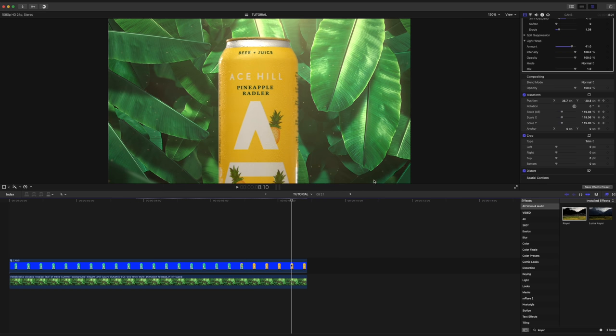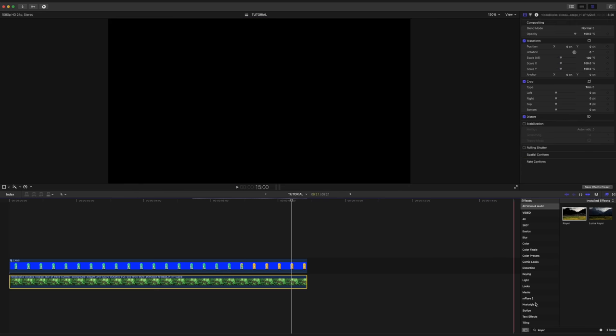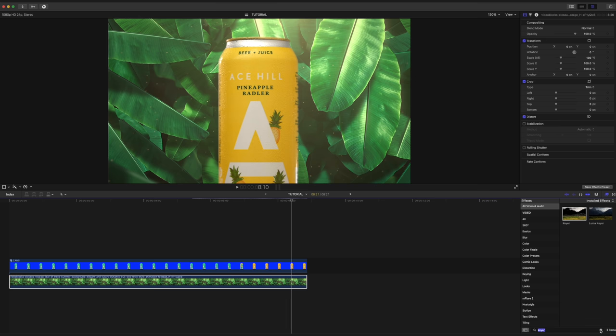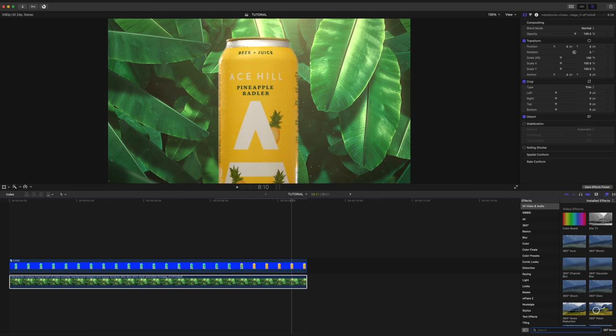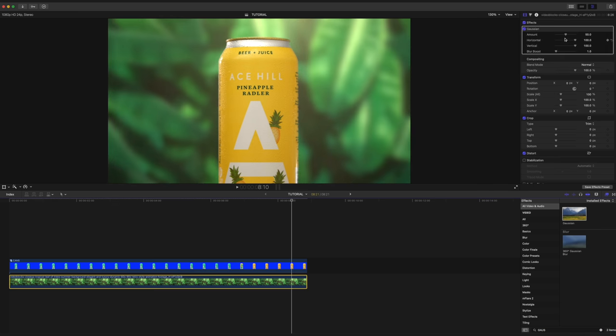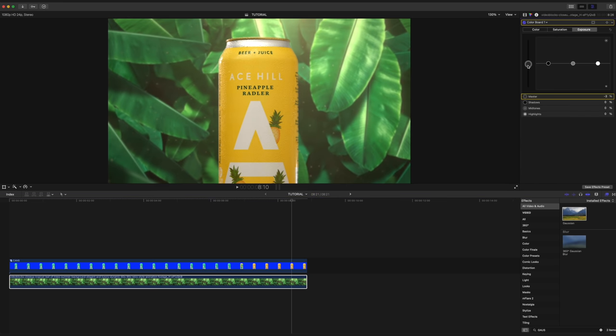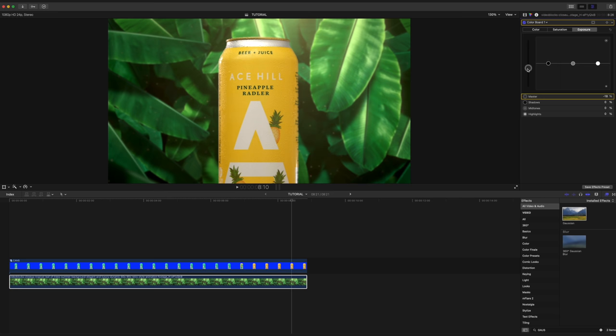Speaking of the background, it's a little bit too bright and distracting for me. So I'm going to select it and go to our effects panel. I'm going to search for Gaussian and I'm going to drag that on here. I'm going to turn that down to about 9% and I'm also going to darken it down as well. And that to me looks a lot better.